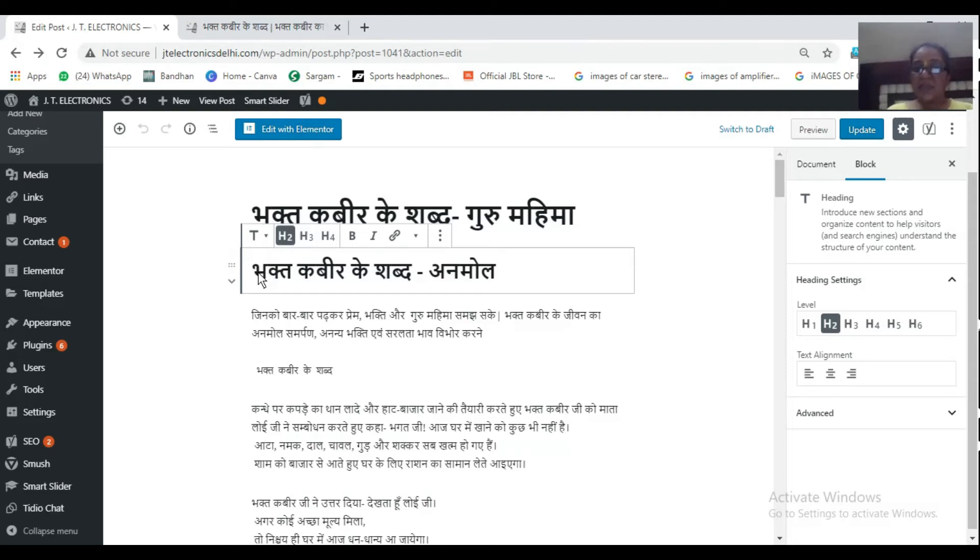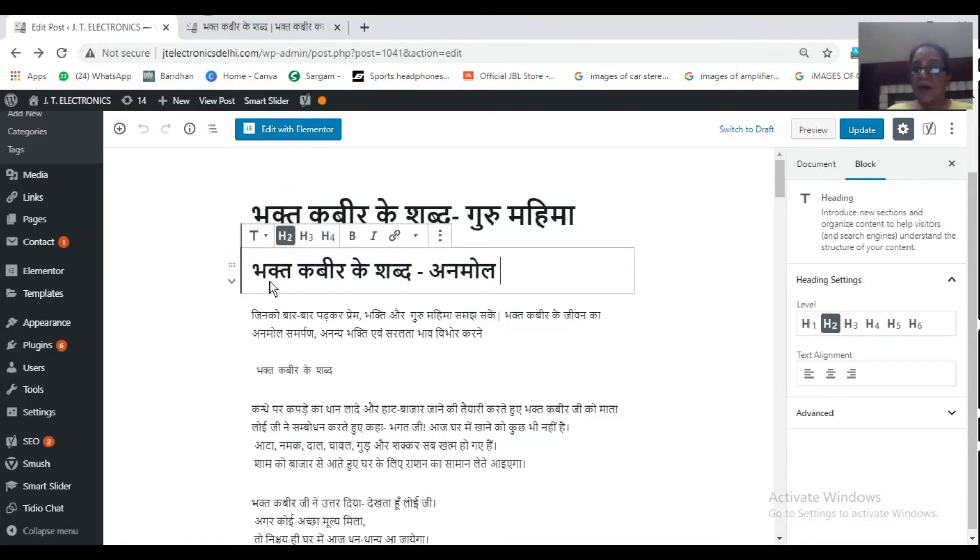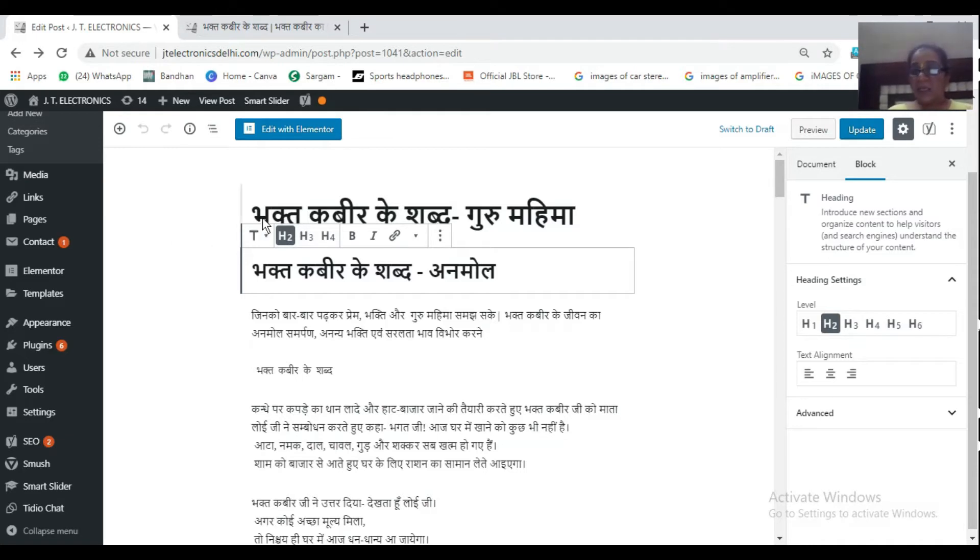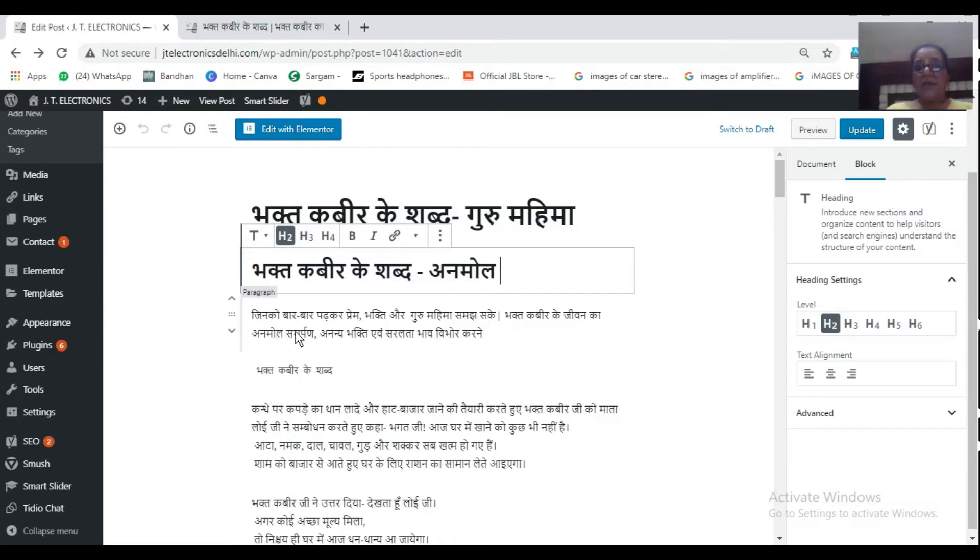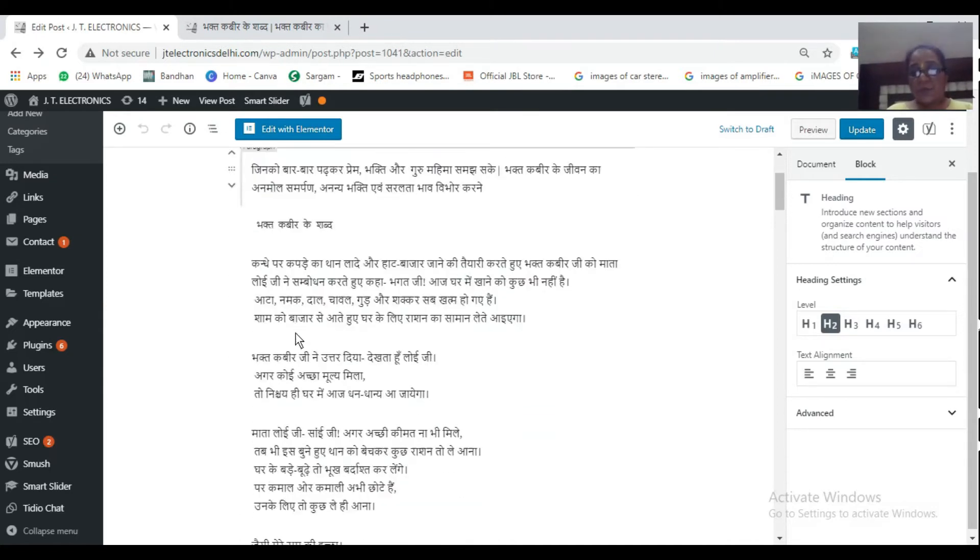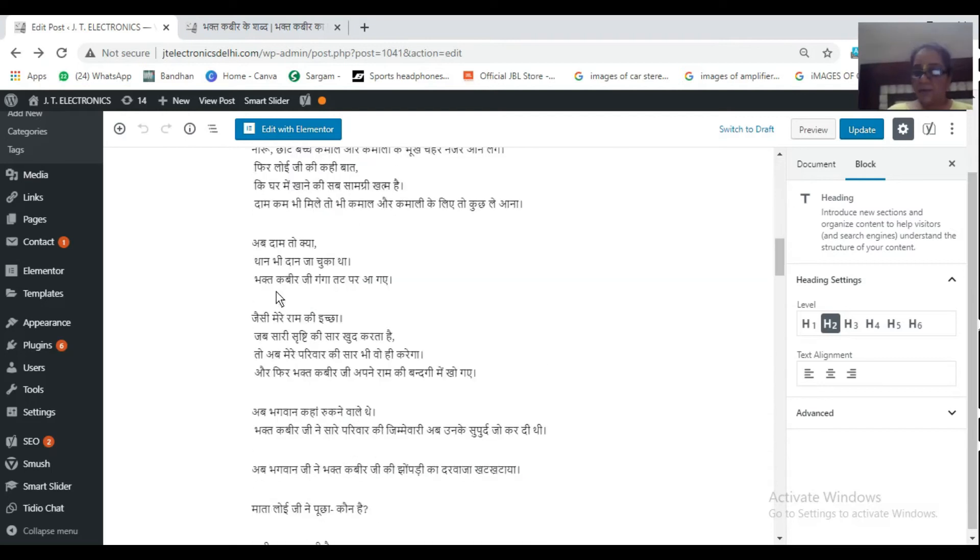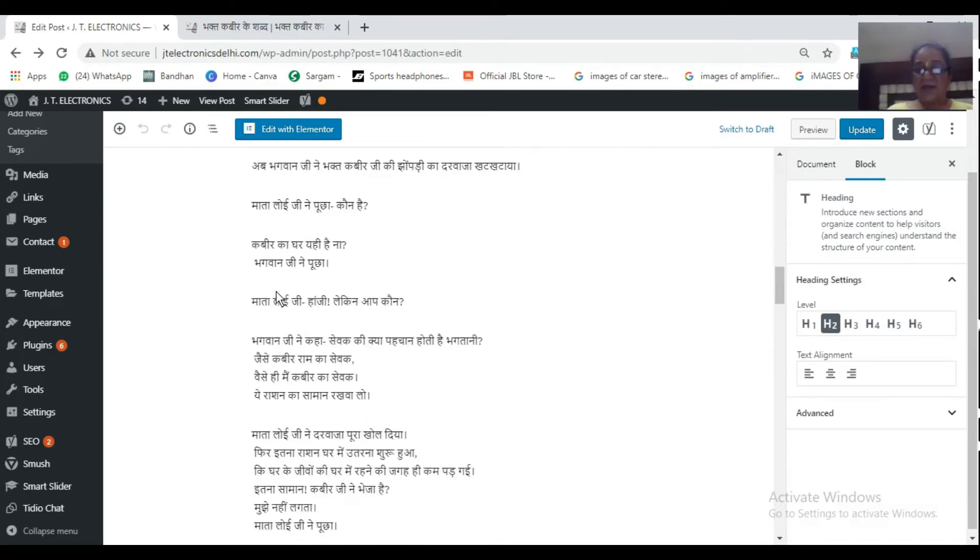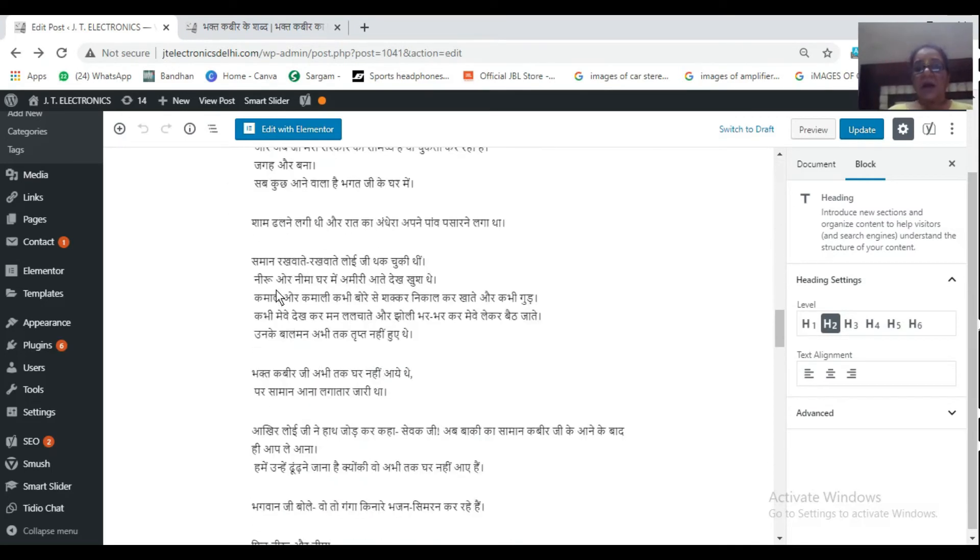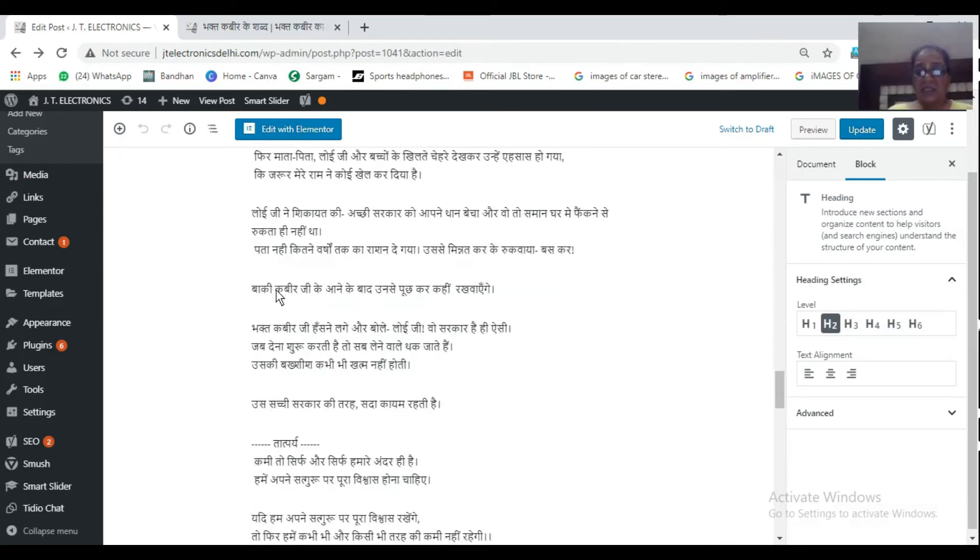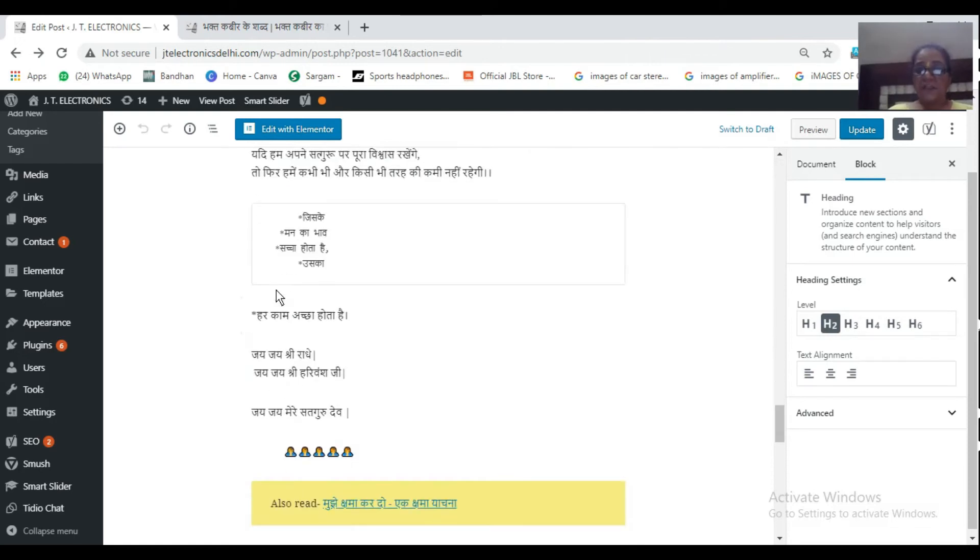Now this you can see, this is a sub-heading that is highlighted in H2. Bhakt Kabir Ke Shabd Unmol. Here you can see, I have done two more keywords. Now this is the whole article we have written. After this, the article where it's finished,